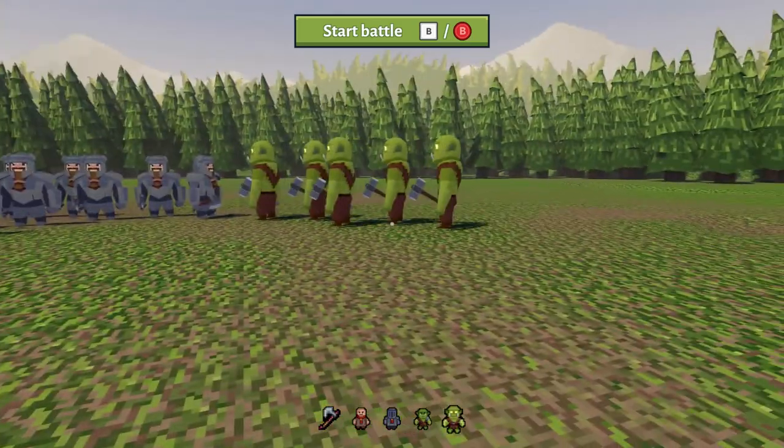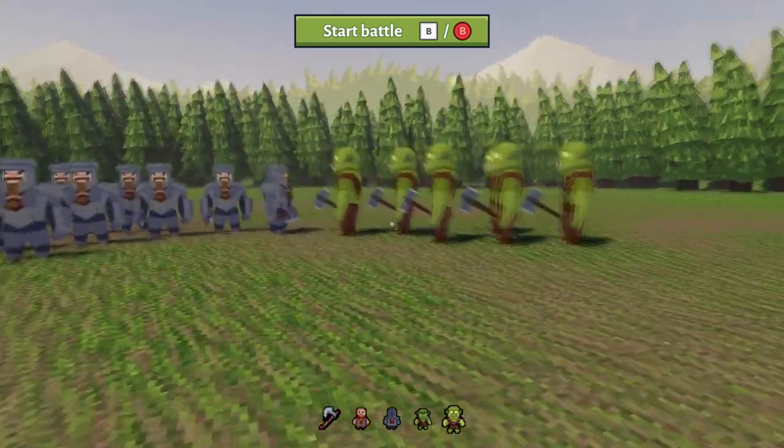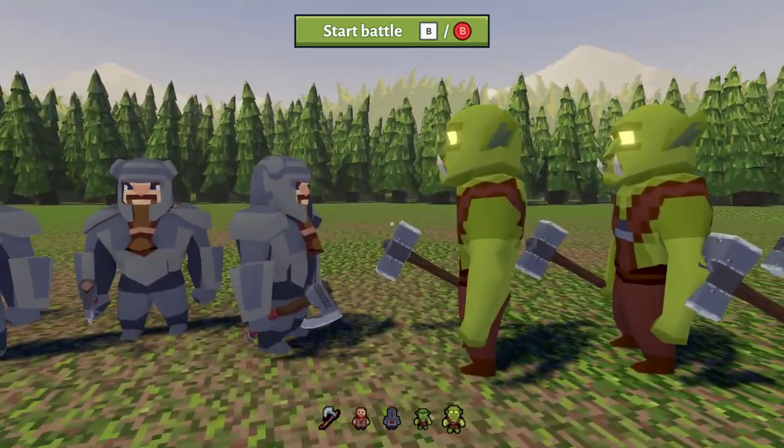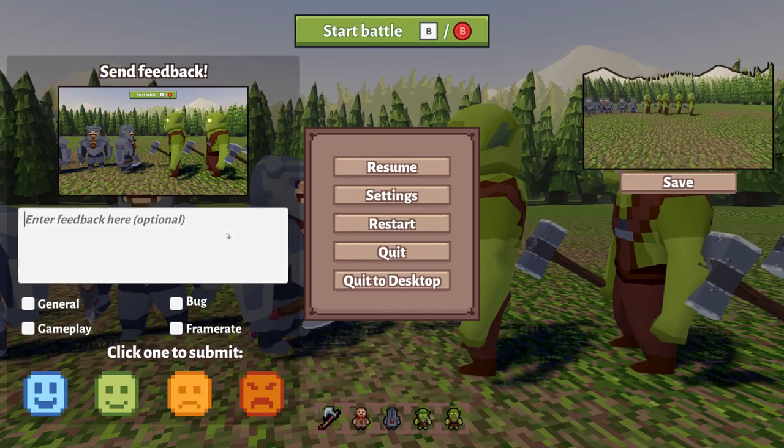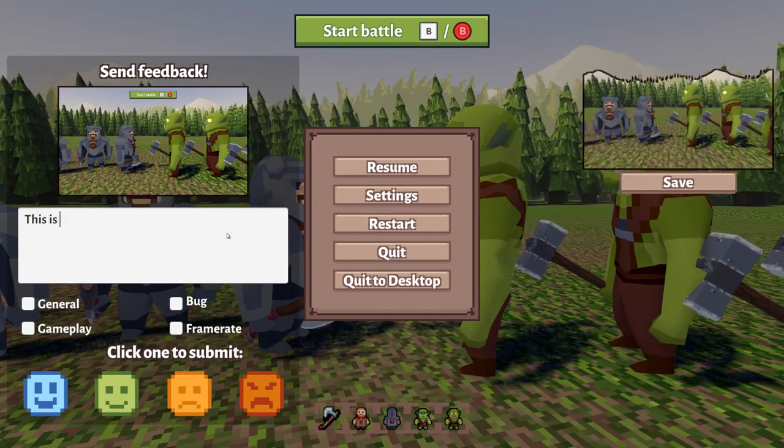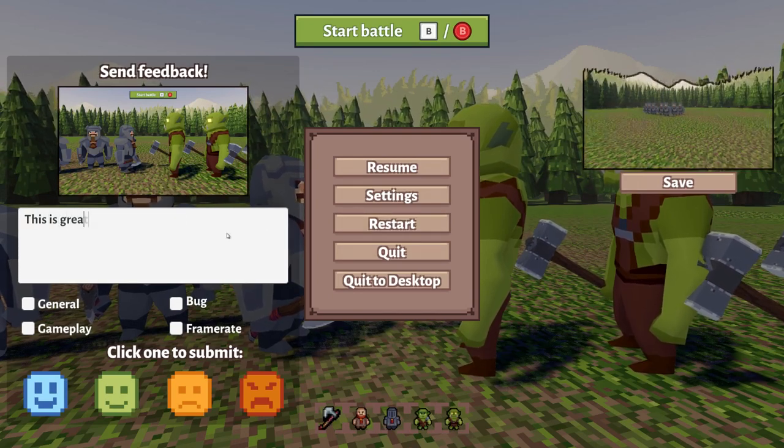I was working on a feedback system this week, you can see it right here. Whenever the player pauses the game, he can send some feedback.